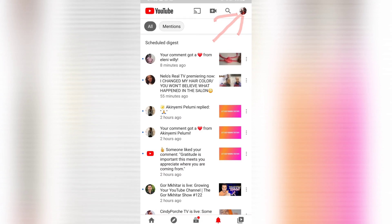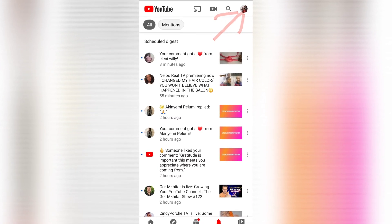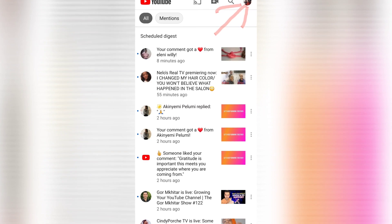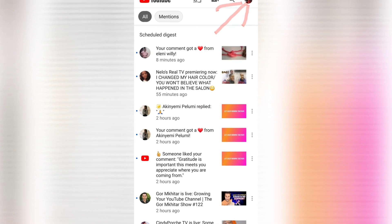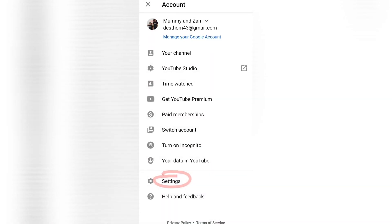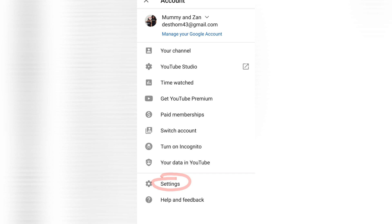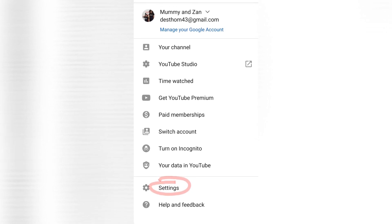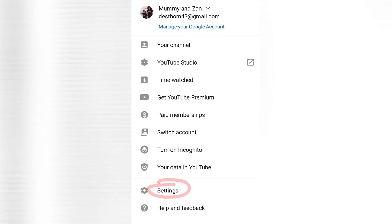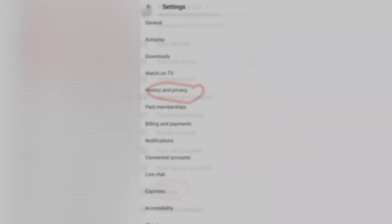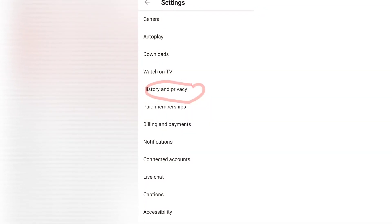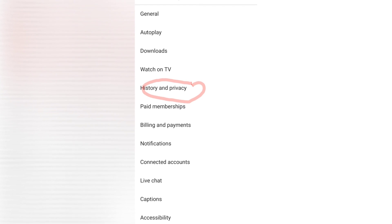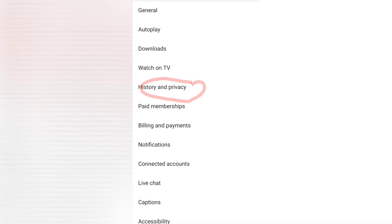Thank you for watching. Let's get started. First, you click on the thumbnail or the picture that is pointed at. This will take you to your settings. Click on your settings, which will take you to the history and privacy section of your settings.